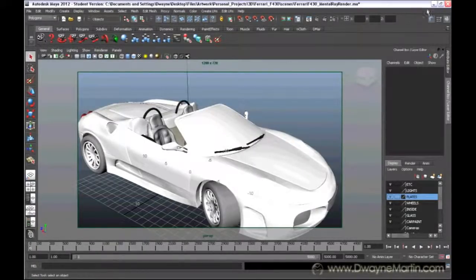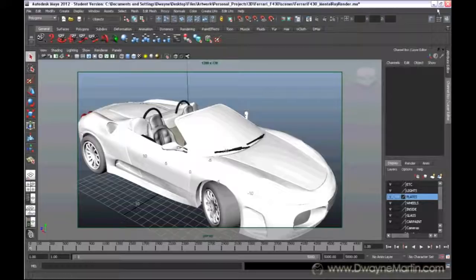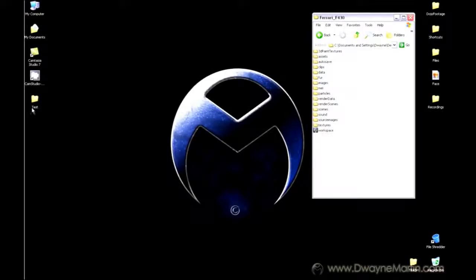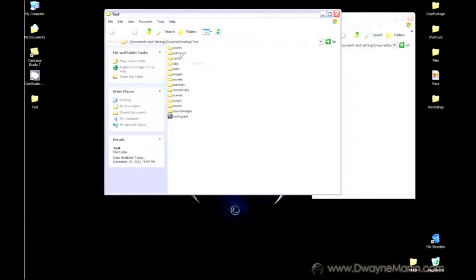Now once you hit accept, my project is now set to the folder that I just placed on my desktop, the test folder. So if I open up this test folder, I can see all the same setup here.